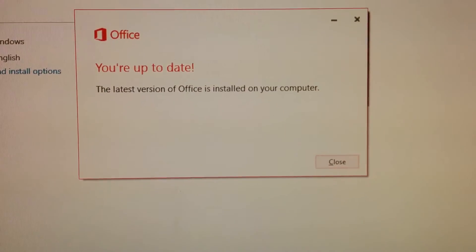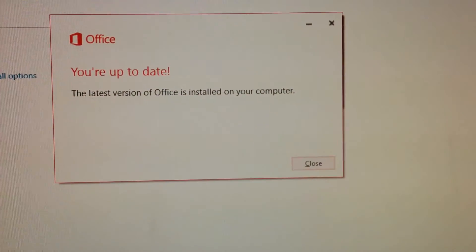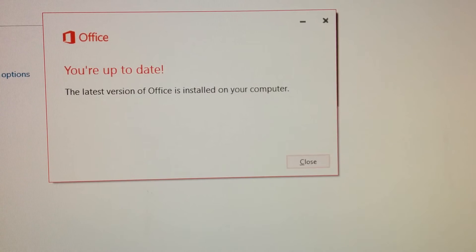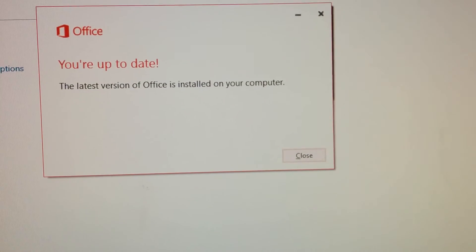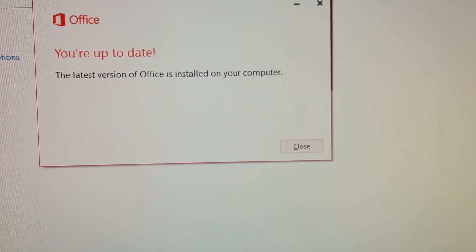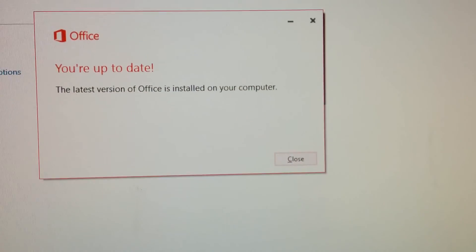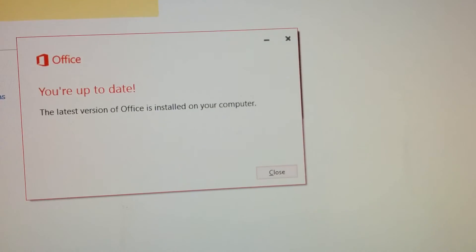You can see I've already done this, so I'm up to date, but it would go through the process of updating at this point. And that's it.